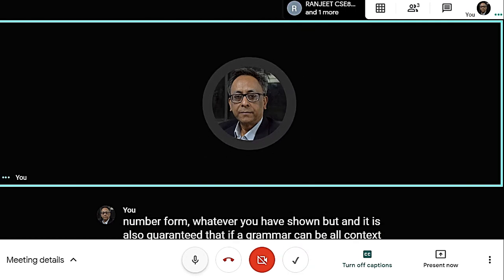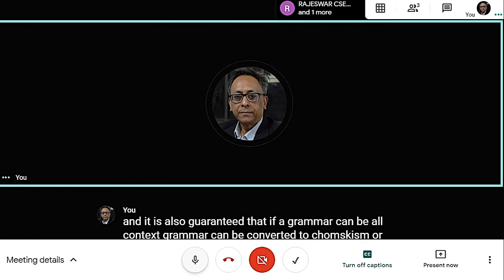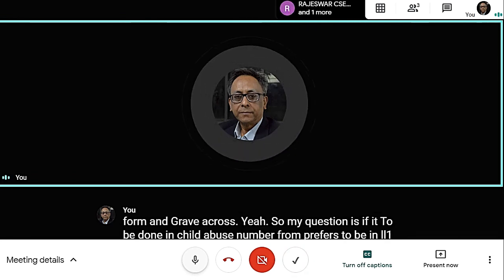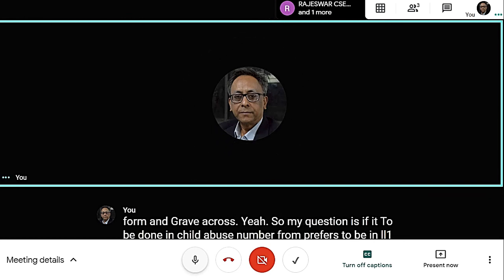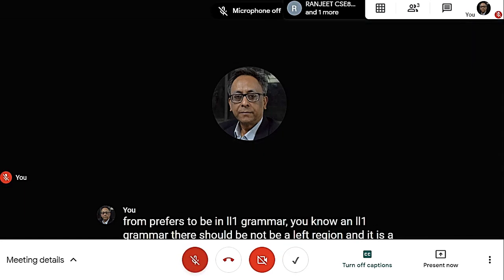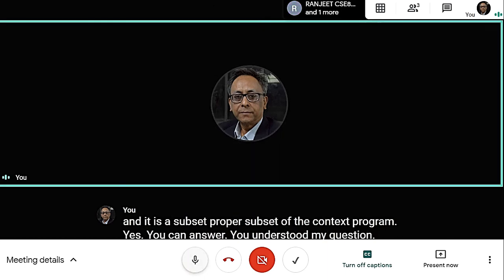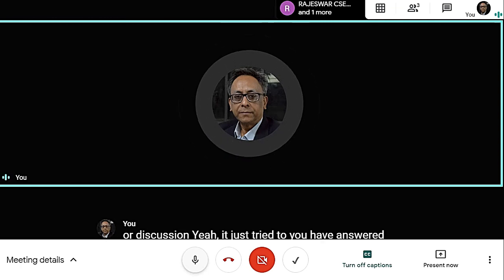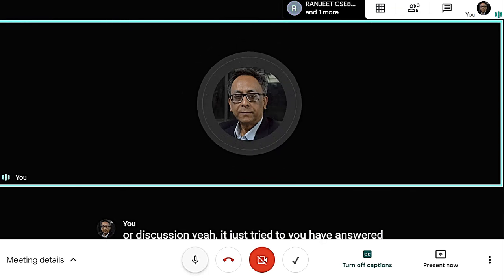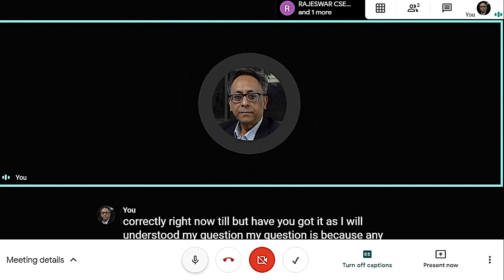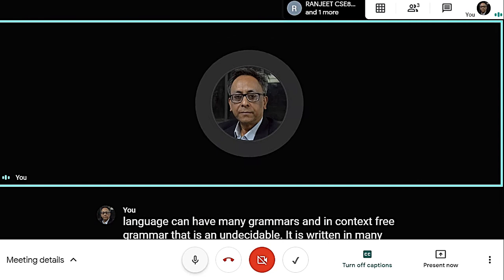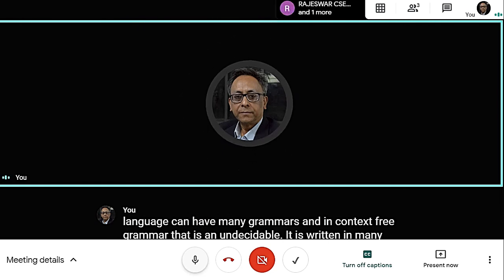GNF is preferred for LL(1) grammar because LL(1) grammar should not have left recursion and it is a proper subset of context-free grammar. A language can have many grammars, and in context-free grammar, determining whether two grammars are equivalent is undecidable. It is written in many textbooks but is very difficult to prove within the time limit of a course.